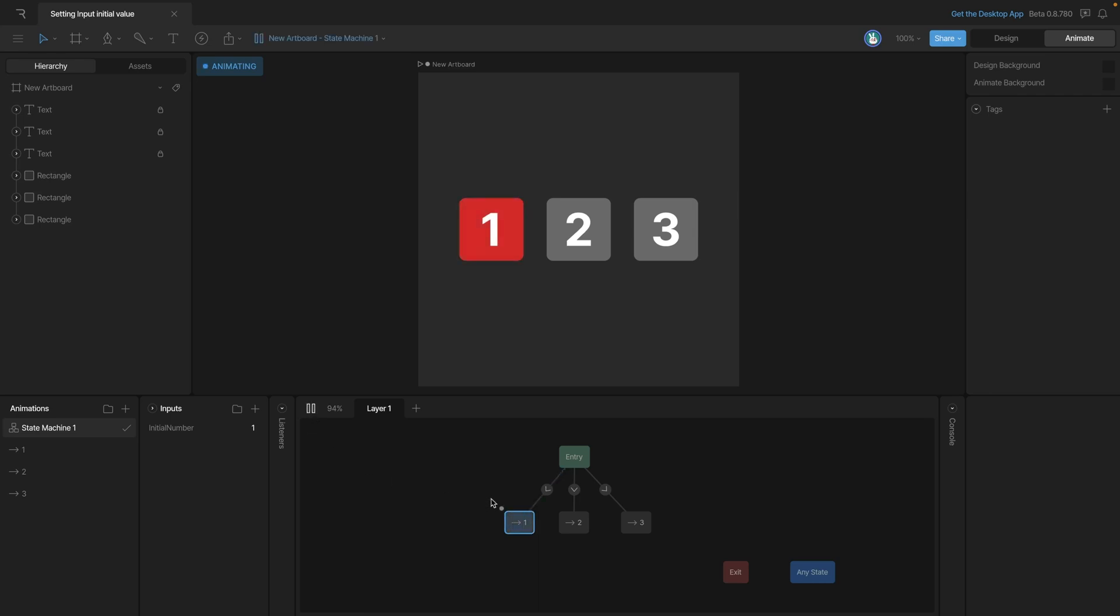Now, if we start our state machine now, we'll go to the first animation. And that's because the condition that we have set makes the number one animation play.